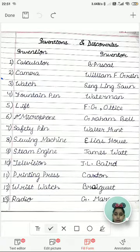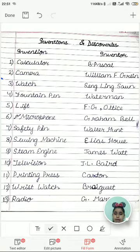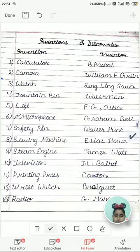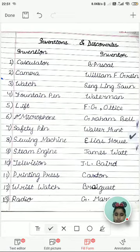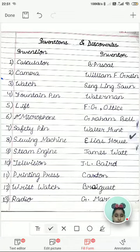Microphone was invented by Graham Bell. Safety pin was invented by Walter Hunt. Sewing machine was invented by Elias Howe. Steam engine was invented by James Watt.